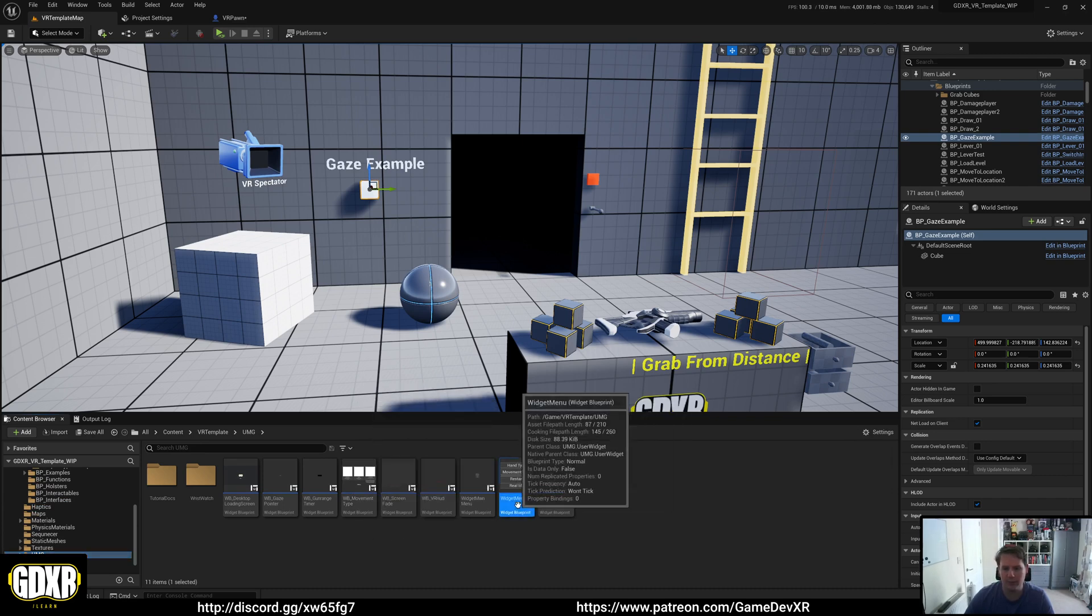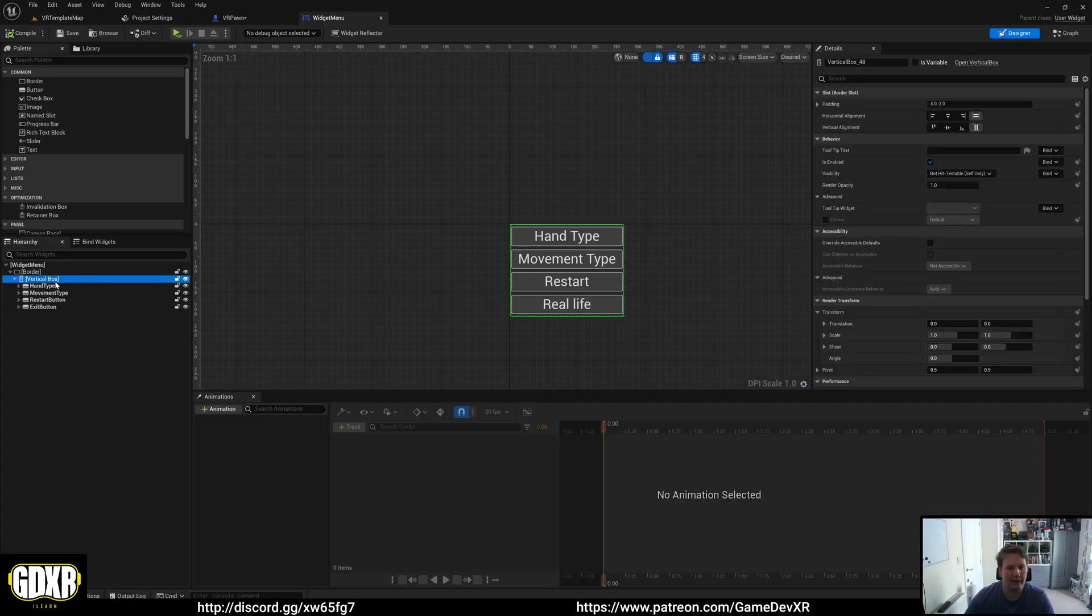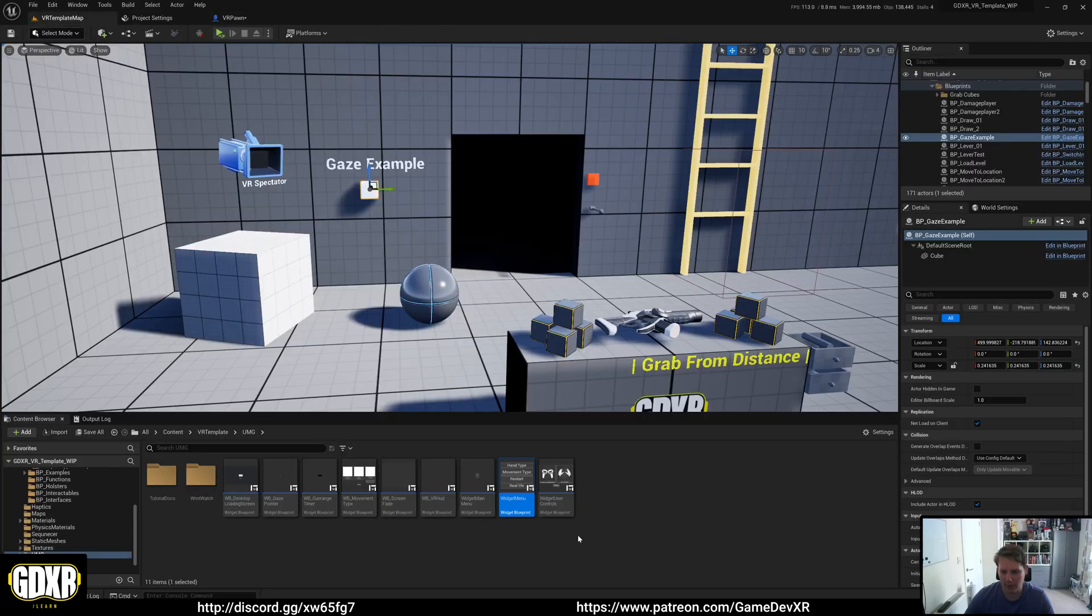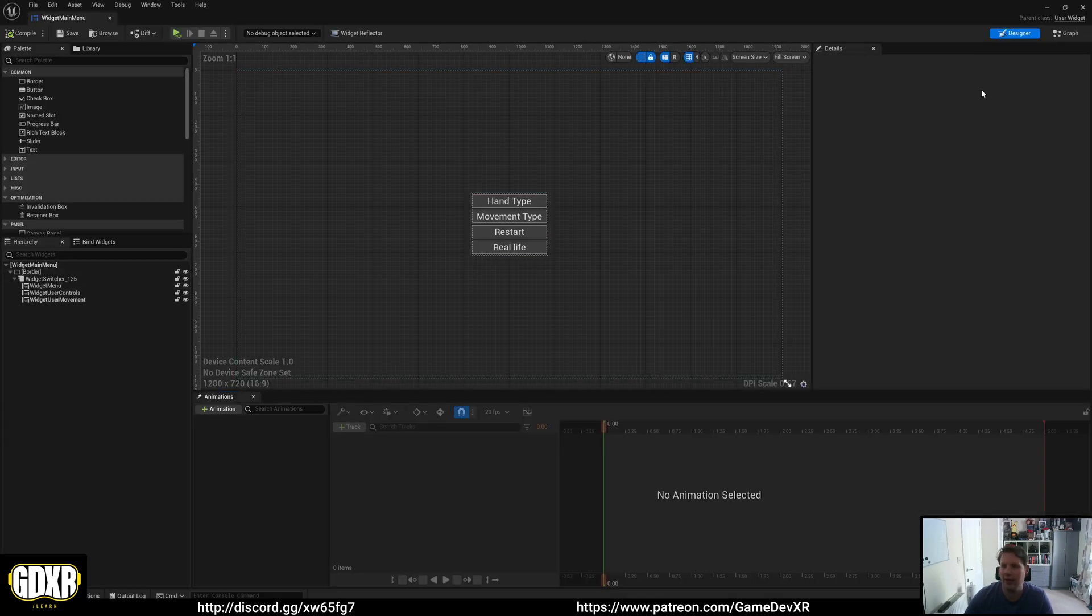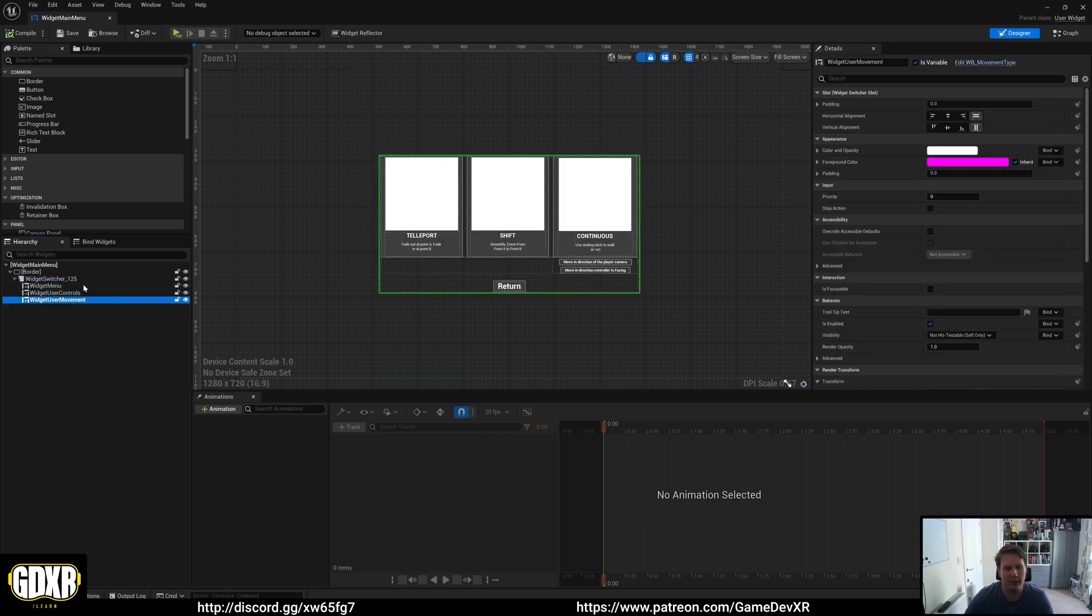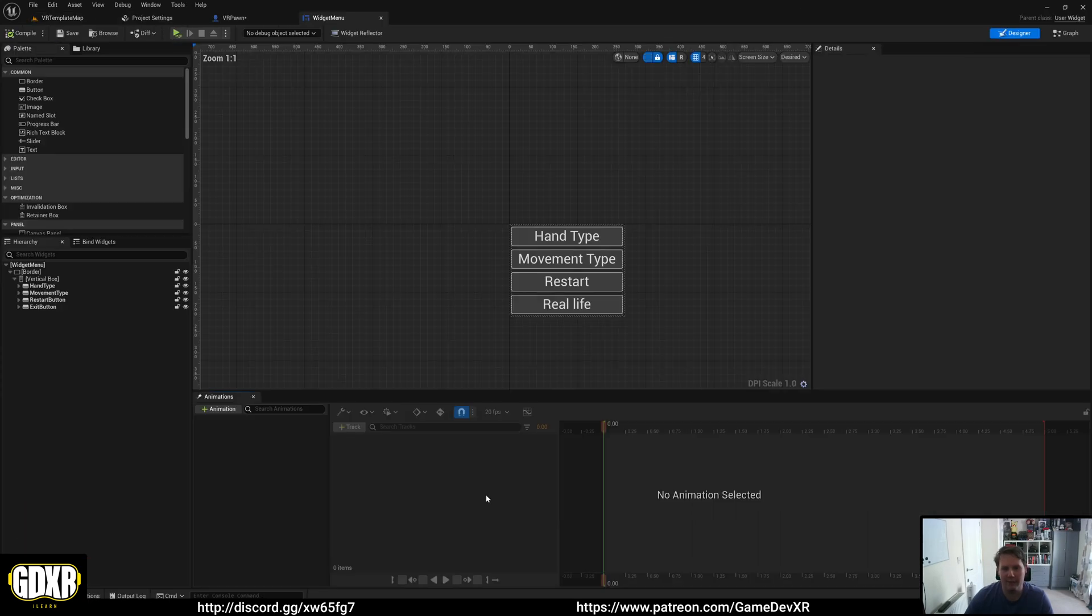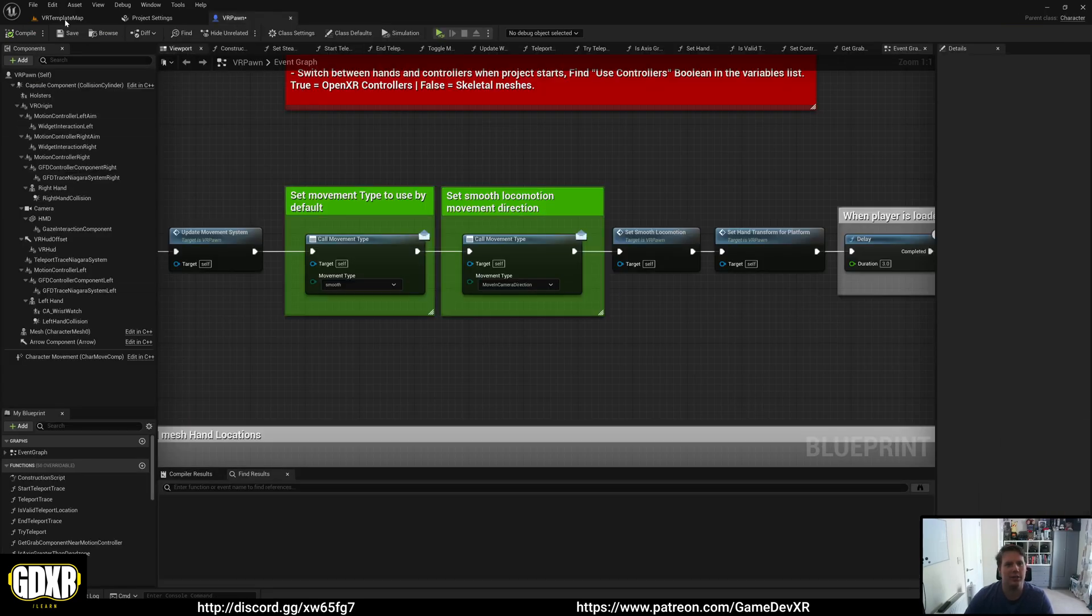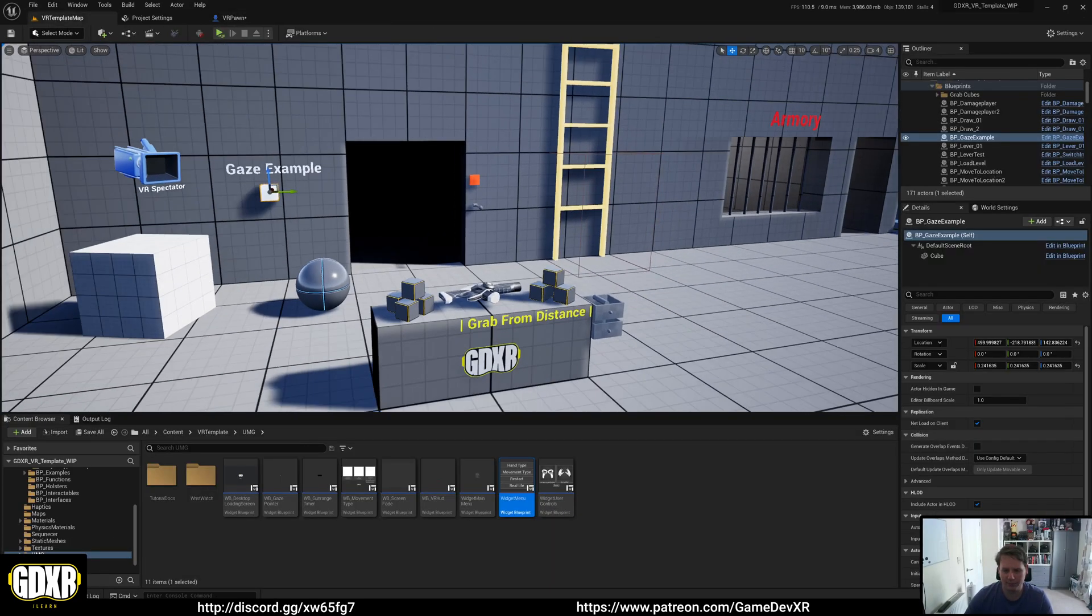So our widget menu has a vertical box and in here, I believe, maybe not the right one, we have widget main menu. And then in here, we've got a switcher and then this actually switches between the windows that we want. So you could remove that from here and then in the widget main menu, you could then remove the button required for the movement type. So that's just one way of removing all.